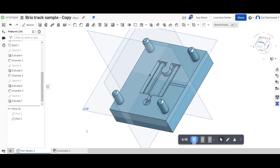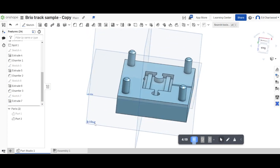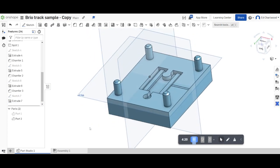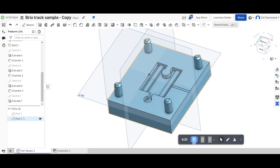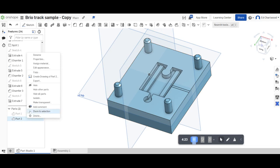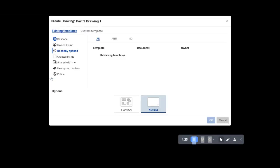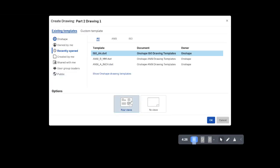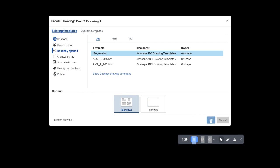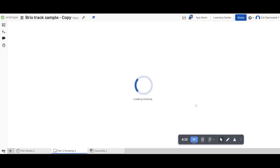Now I've got my two parts, I just need to create a technical drawing of each. So I'm going to right click on part one, create drawing. I'm going to go for the four views, because I'm already set up, and create a new drawing.